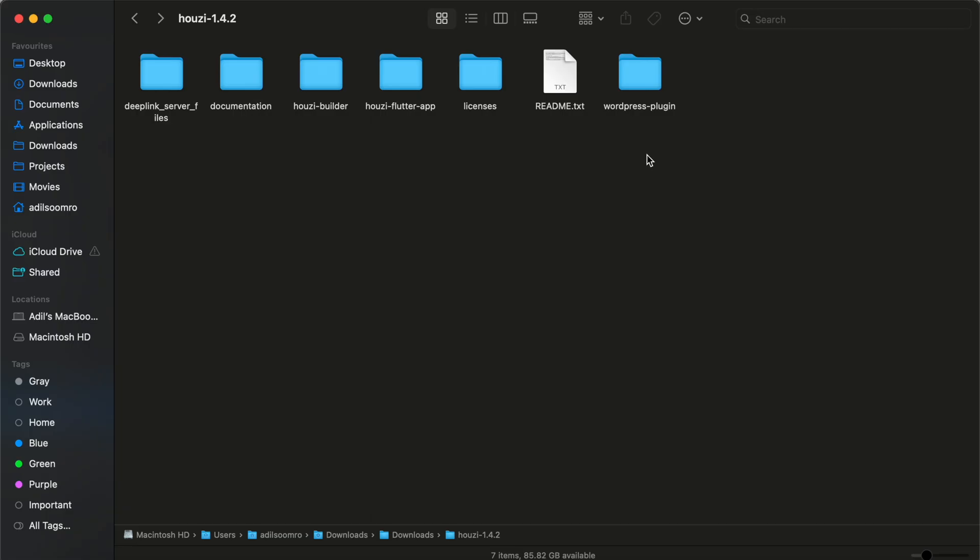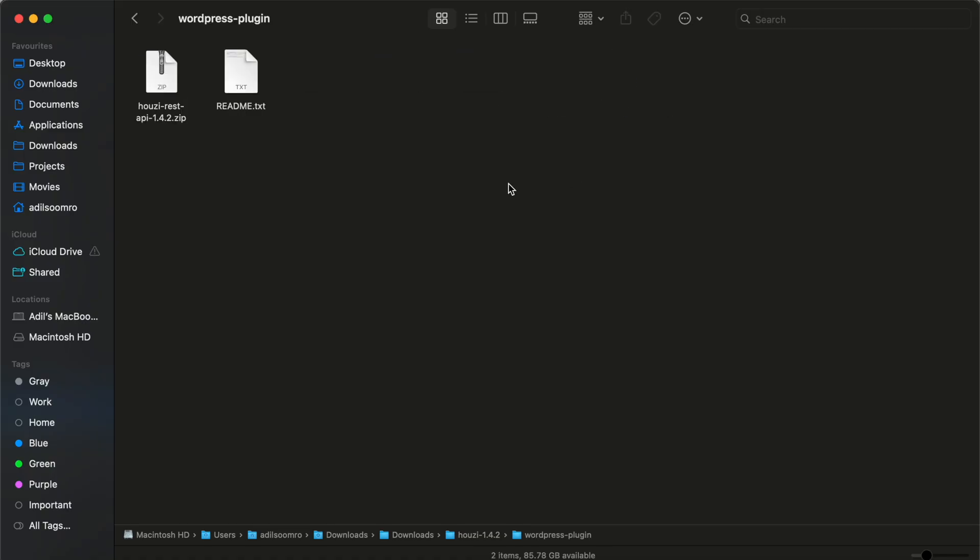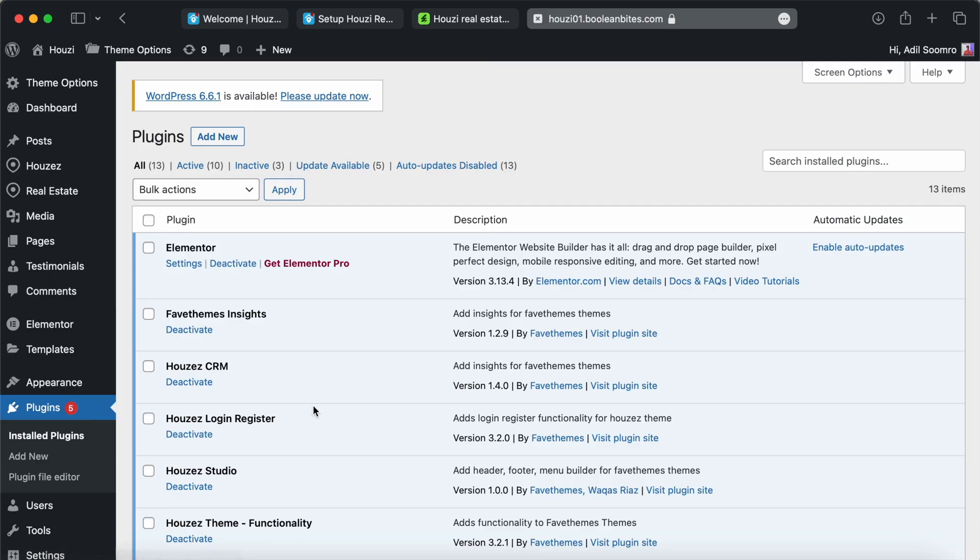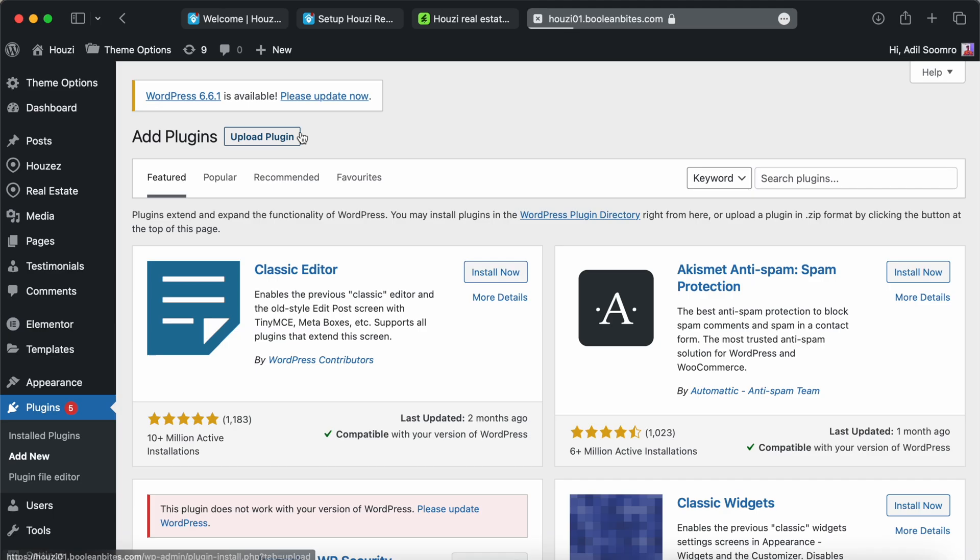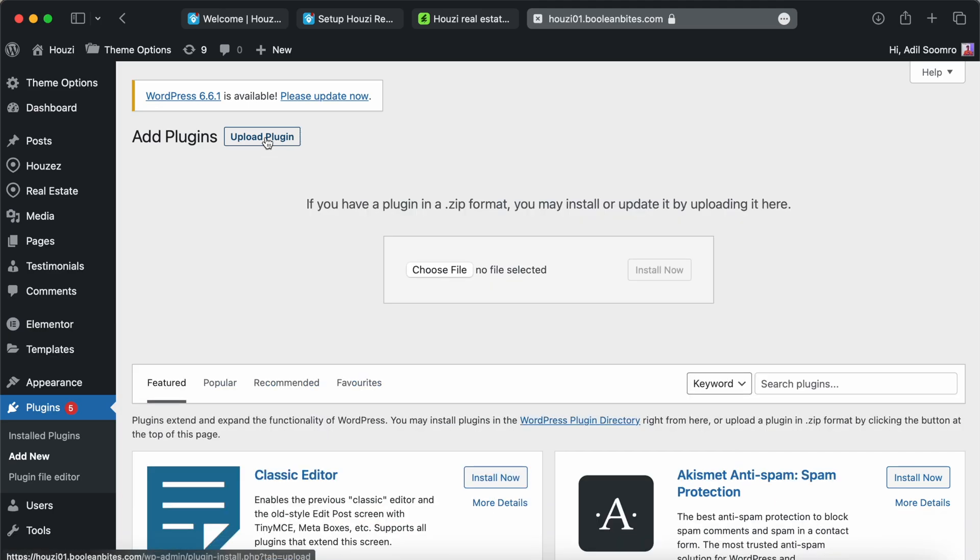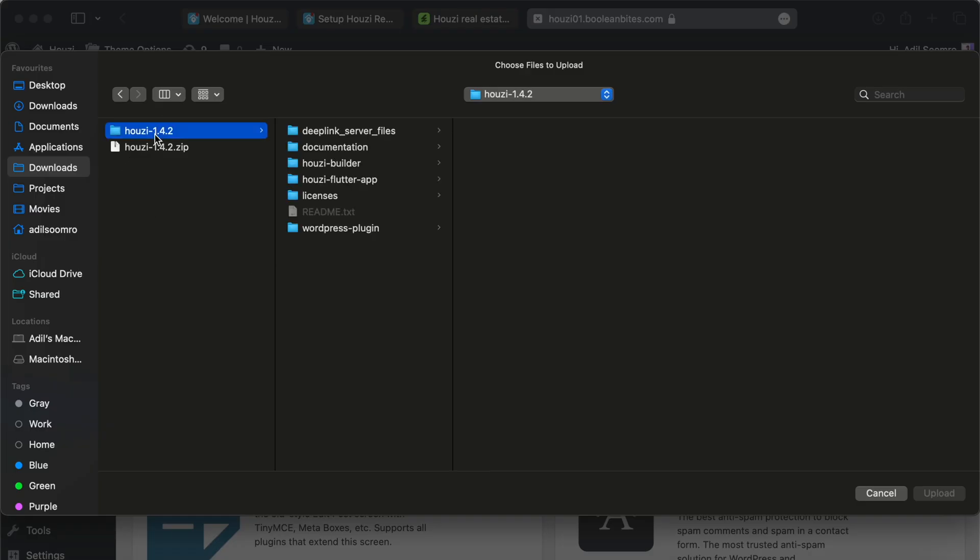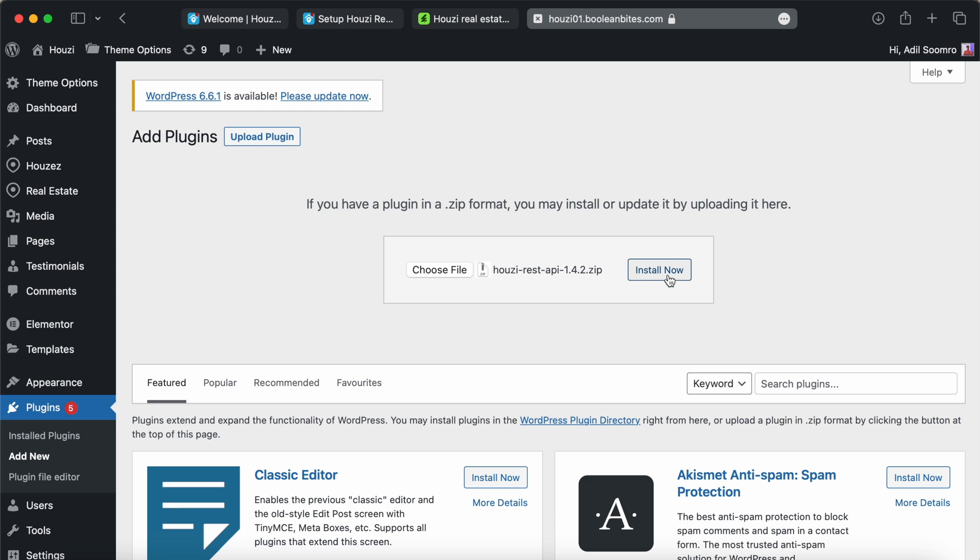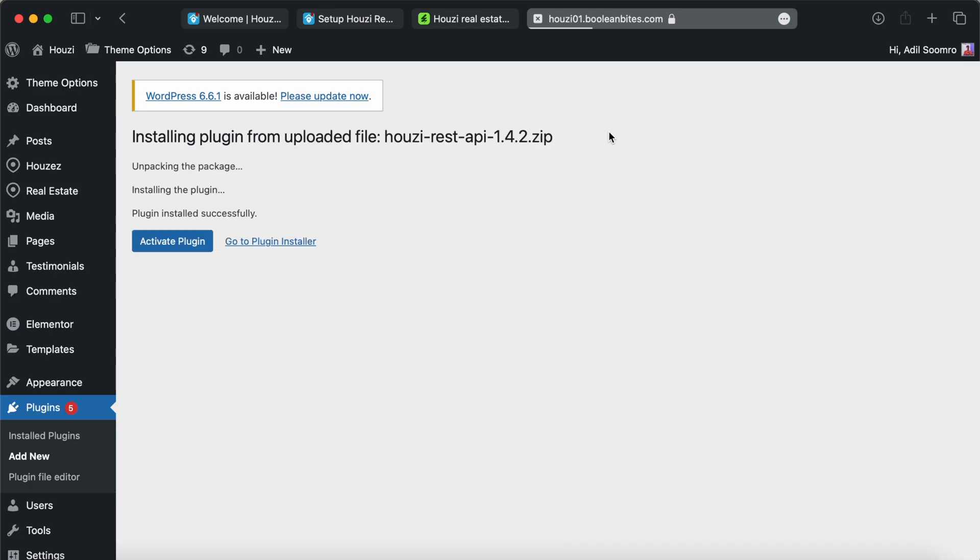We already have a demo website available for this tutorial. Let's install this plugin to the demo website. I already have logged into the WordPress admin panel. I have moved into the plugin option of WordPress. Now, click on Add New and Upload Plugin. Click on Choose File and select the Howzee Rest API plugin from this folder. Click Upload and now click Install Now. Once the plugin is installed, we need to activate the plugin.